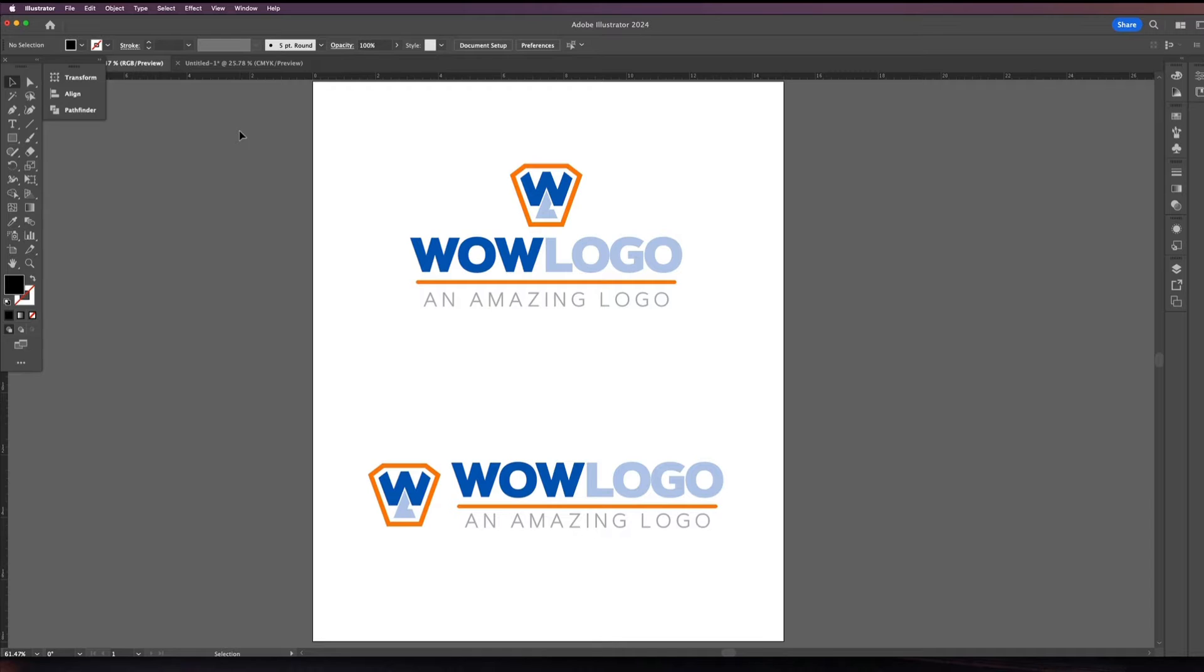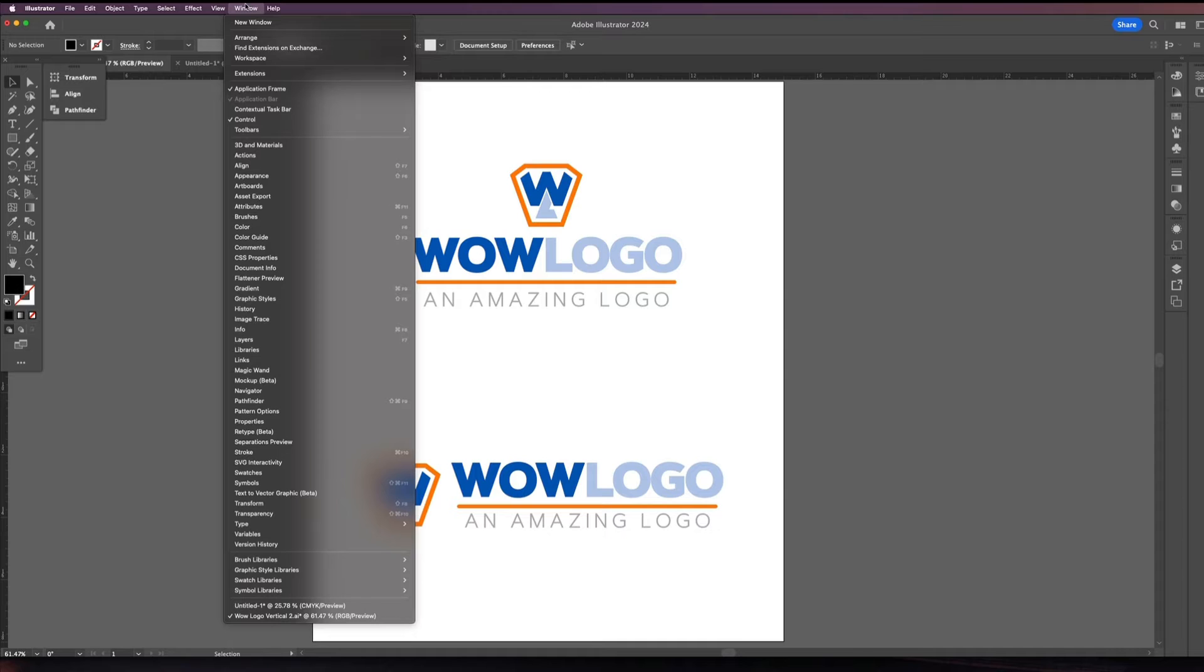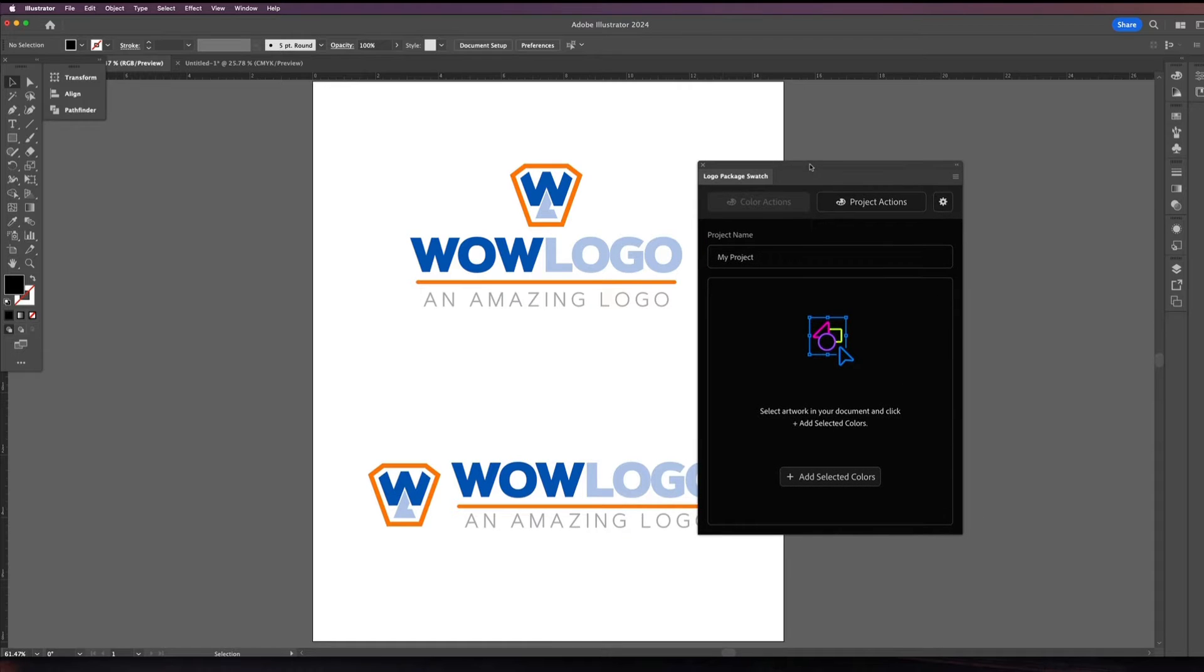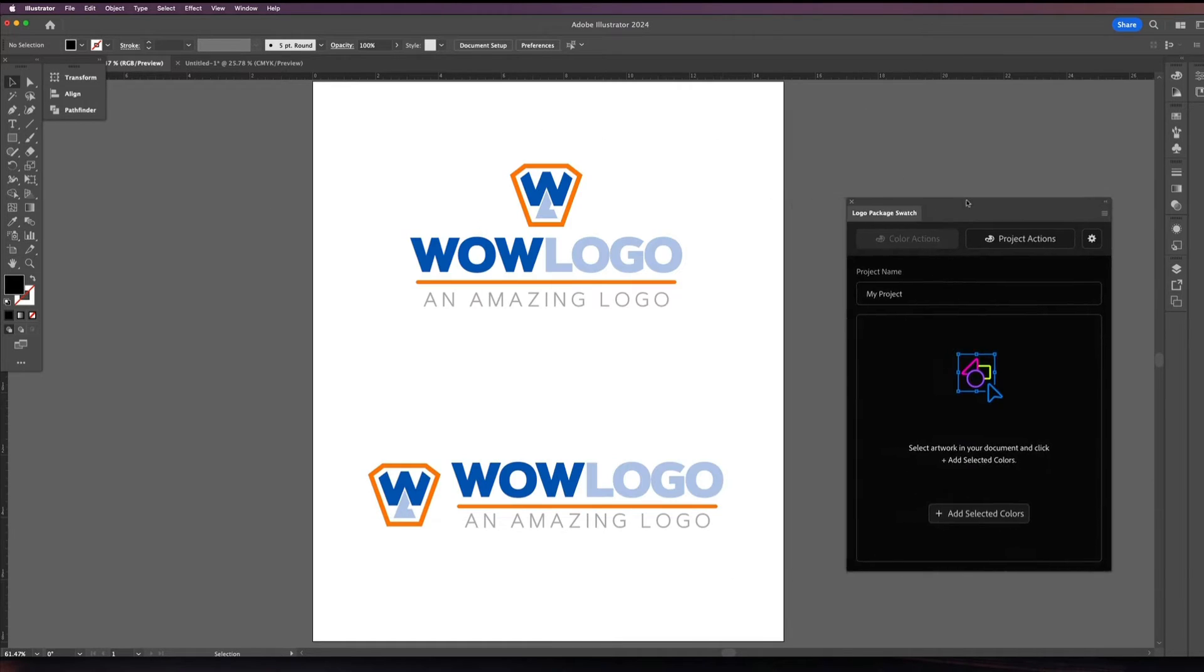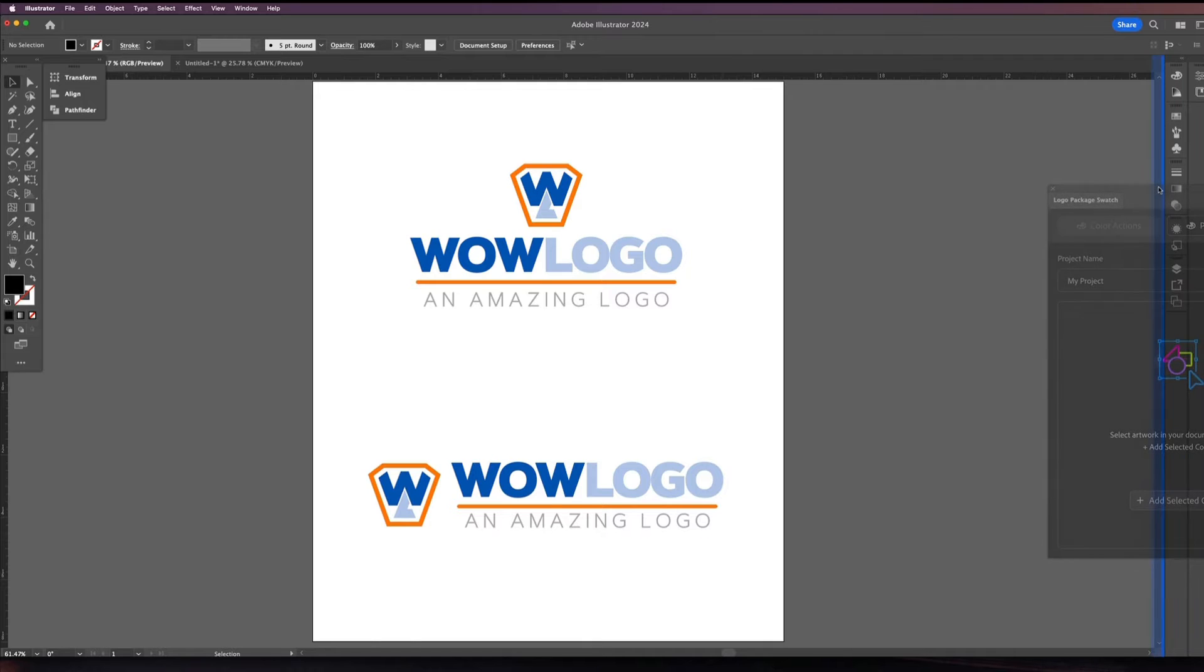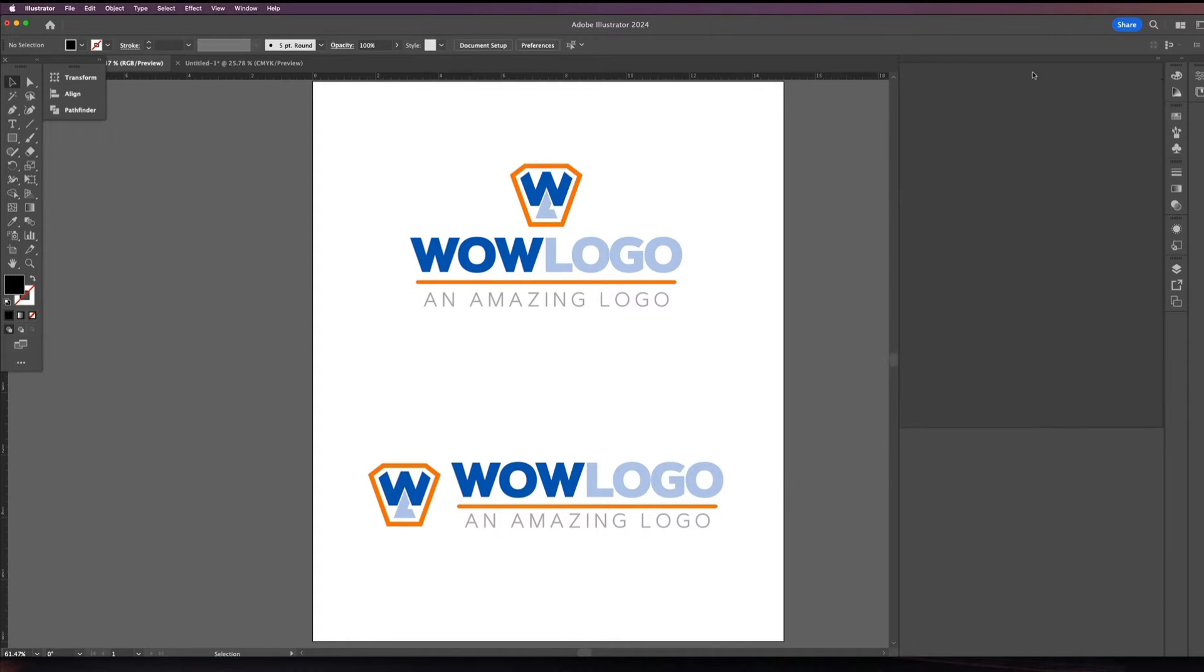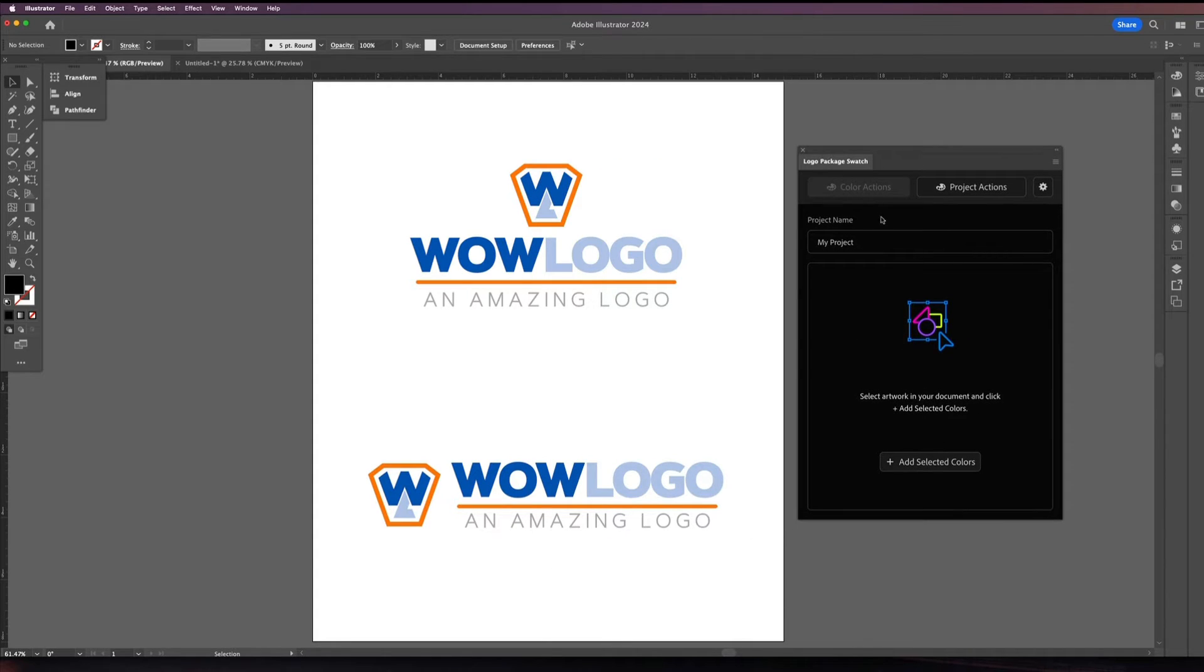Now once you've purchased and installed and activated the extension, the way you would gain access to it in Illustrator is to come up under the Windows menu. Extension logo package swatch and this will open up this window. Now just like any other palette in Illustrator this window is movable. You can also come over here and dock it on the side if you want. I'm going to leave it out. I don't know why I just like having windows like this.